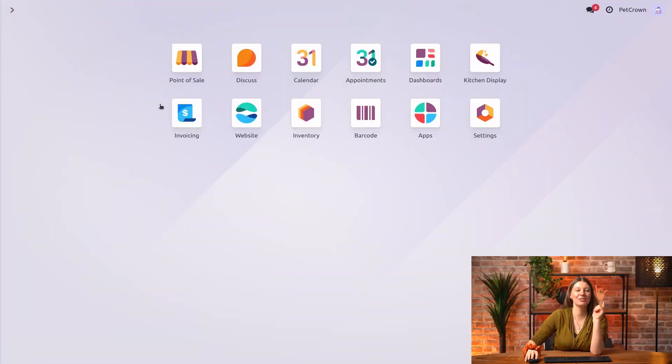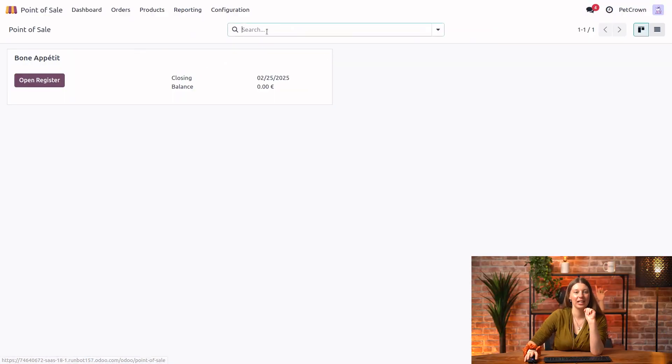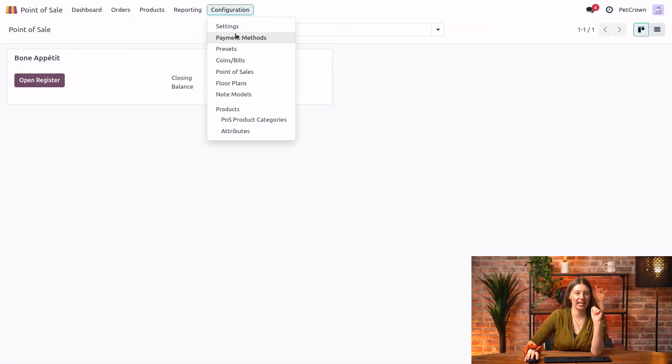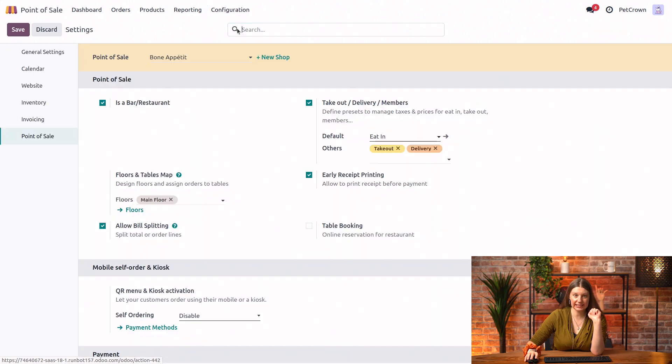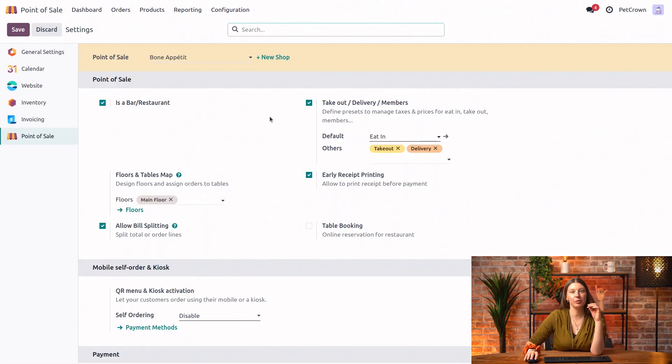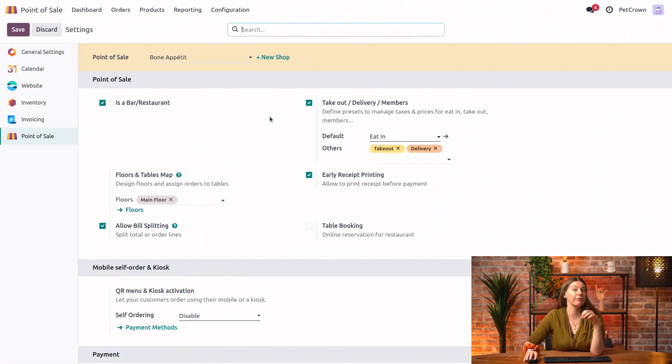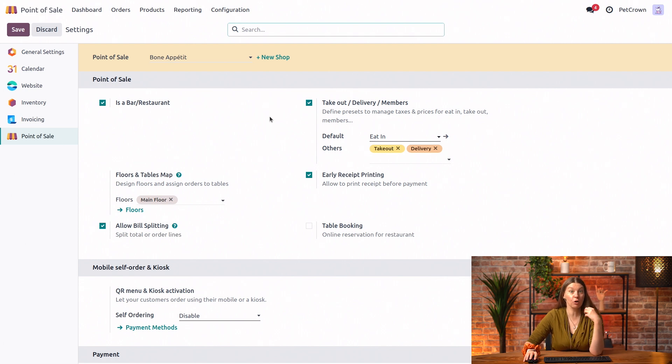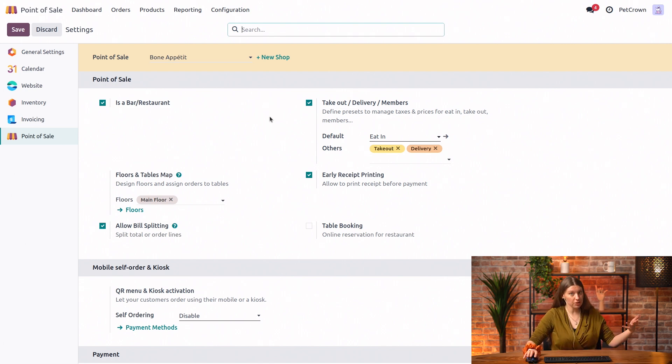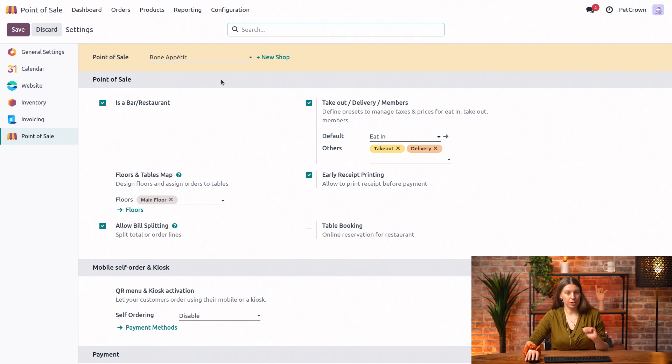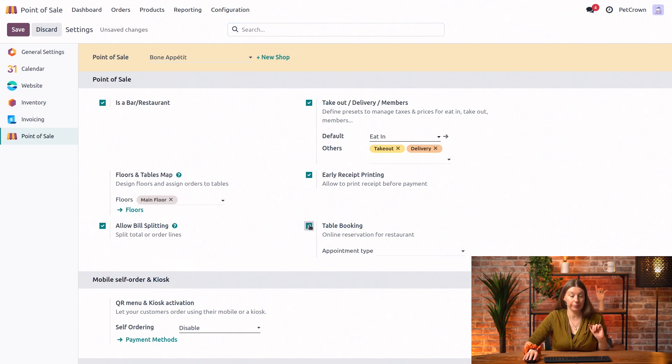Alright, let's head into our point-of-sale configuration and settings. And just before doing anything, keep in mind that those settings cannot be changed if you have an active session open. So make sure that your session is closed. And then for us, we're just going to go ahead and enable the table booking feature right here.